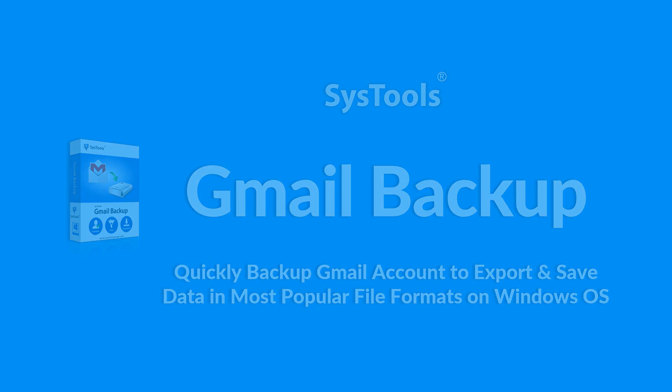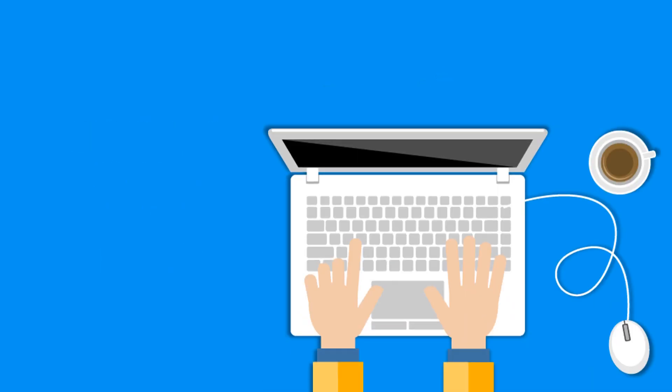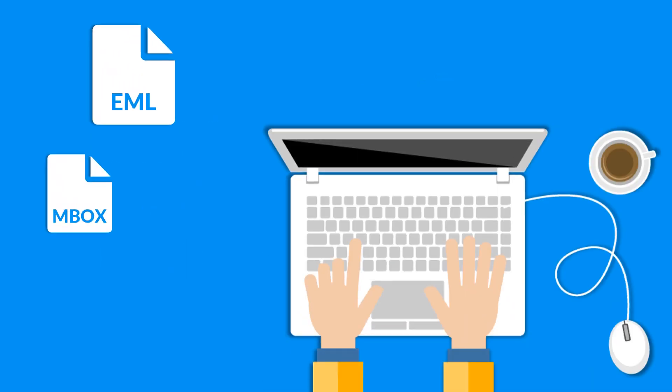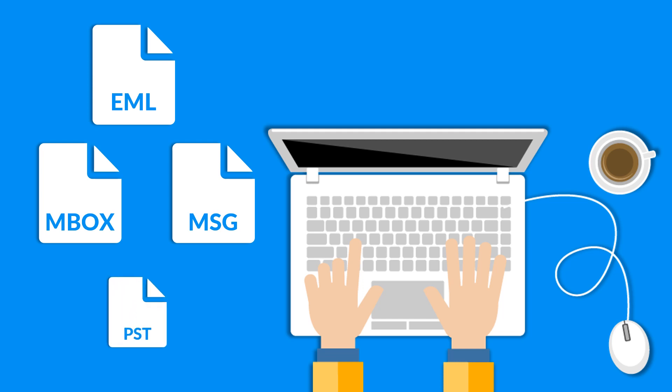The software helps in exporting Gmail data into EML, MBOX, MSG, and PST formats.